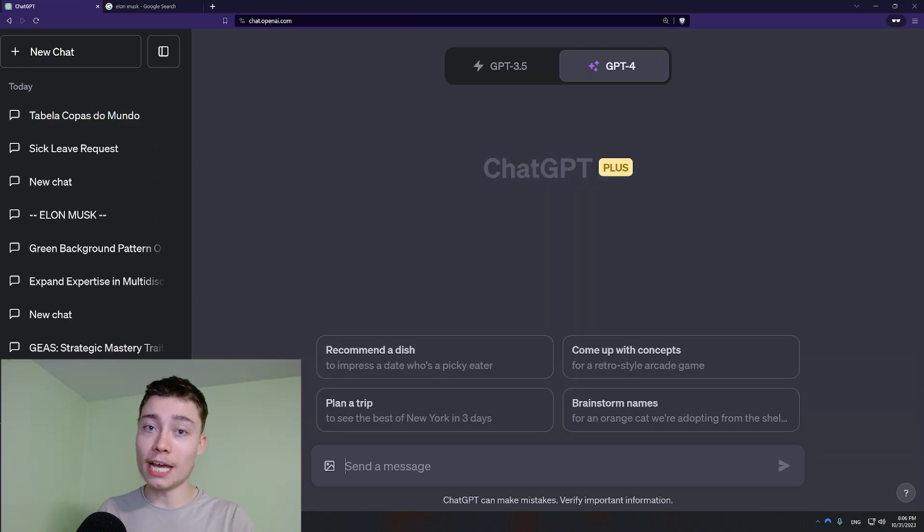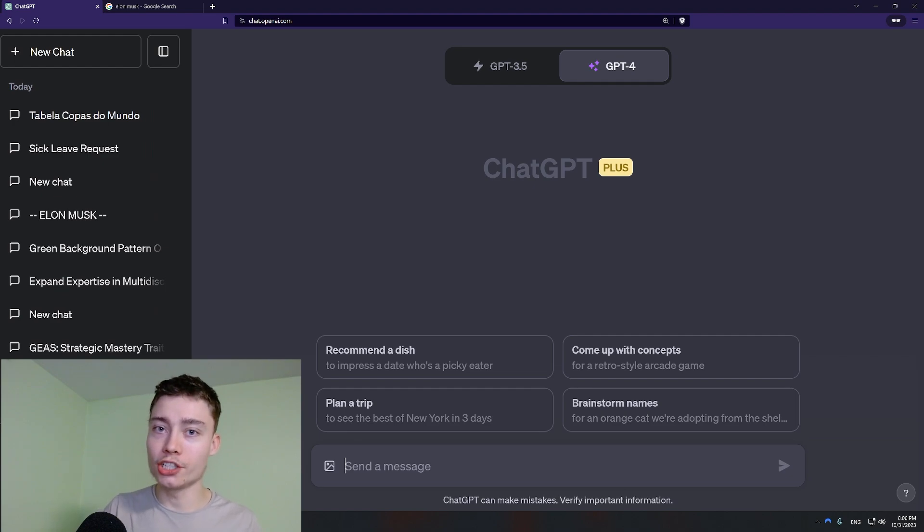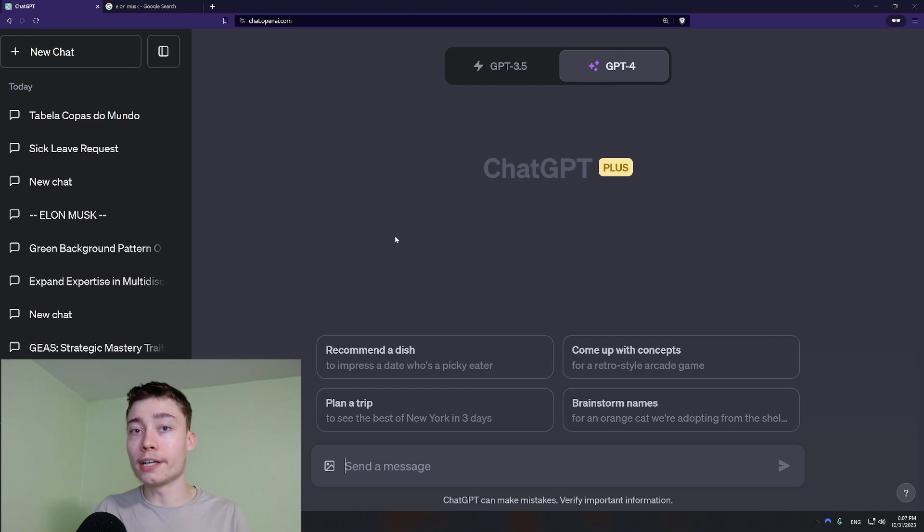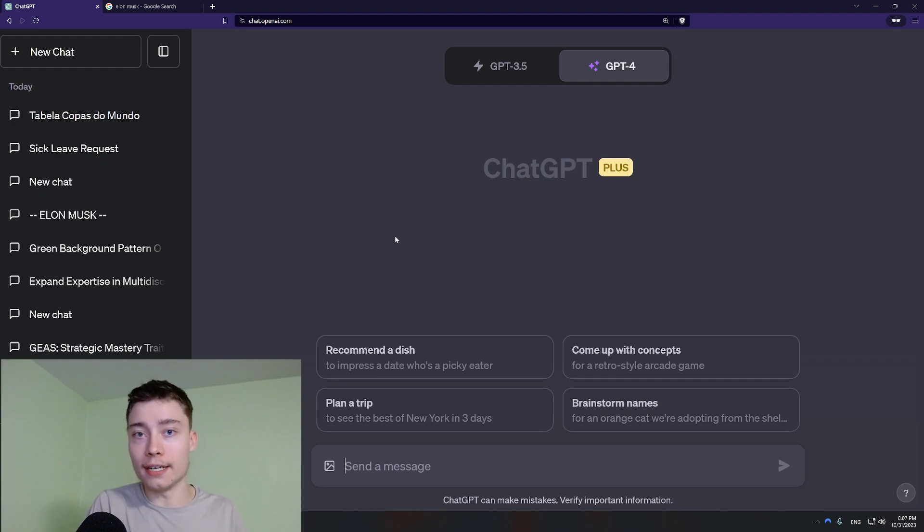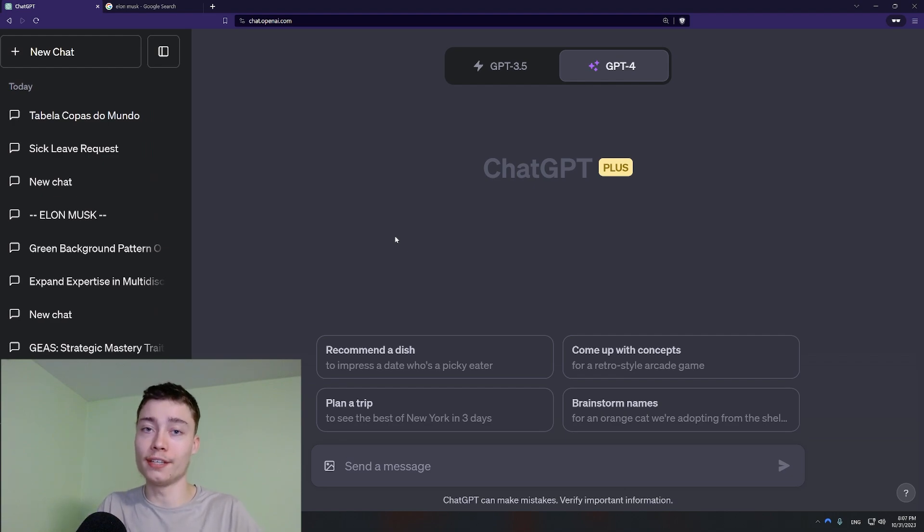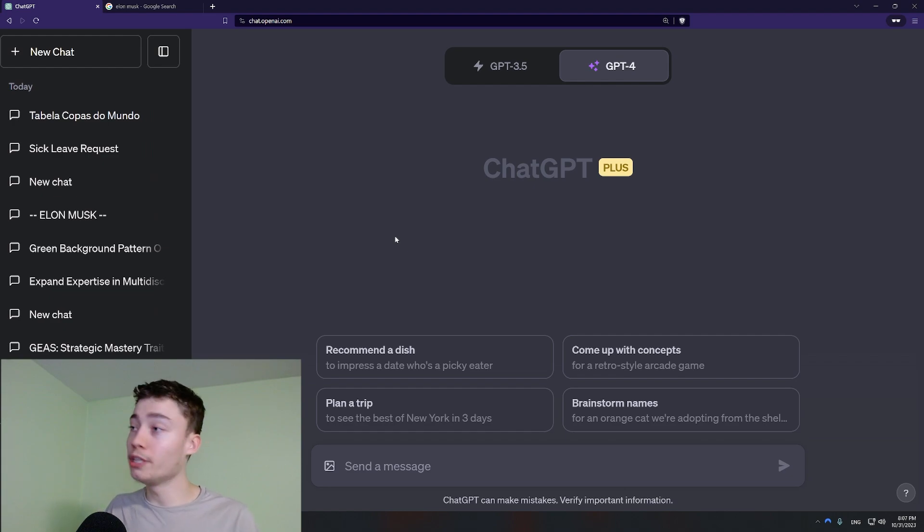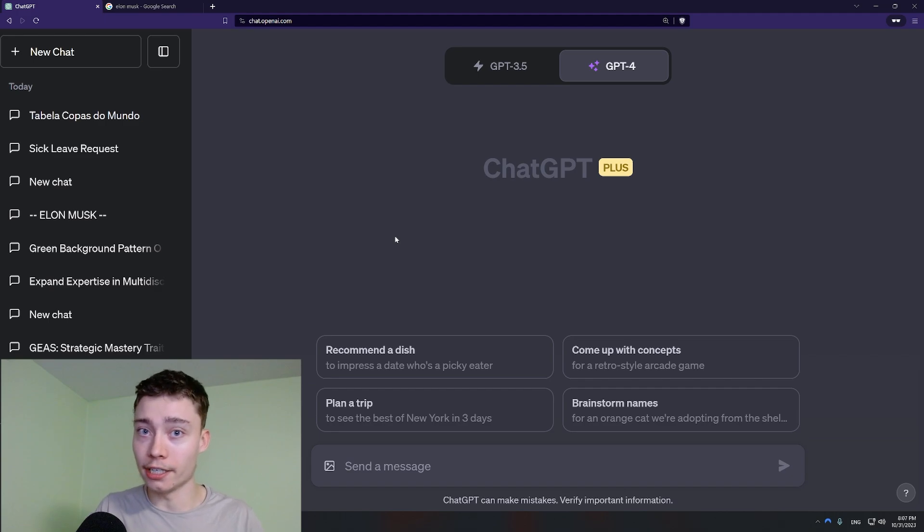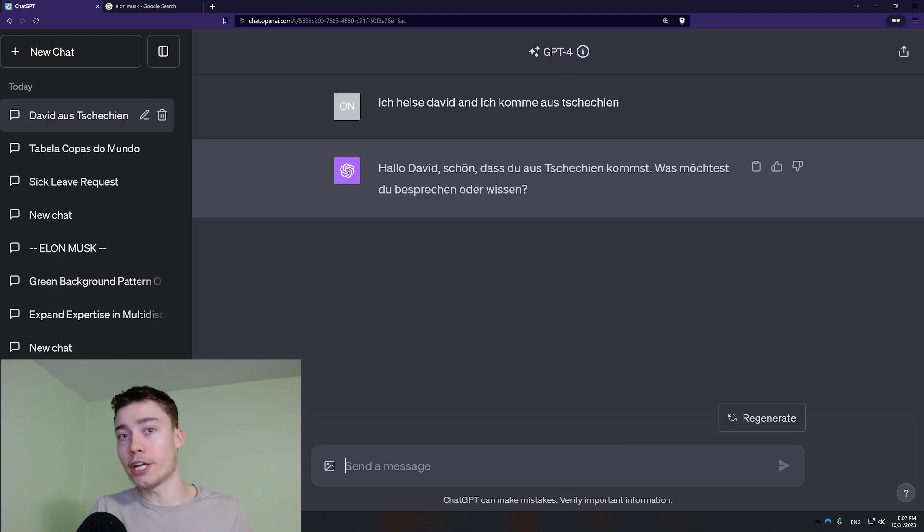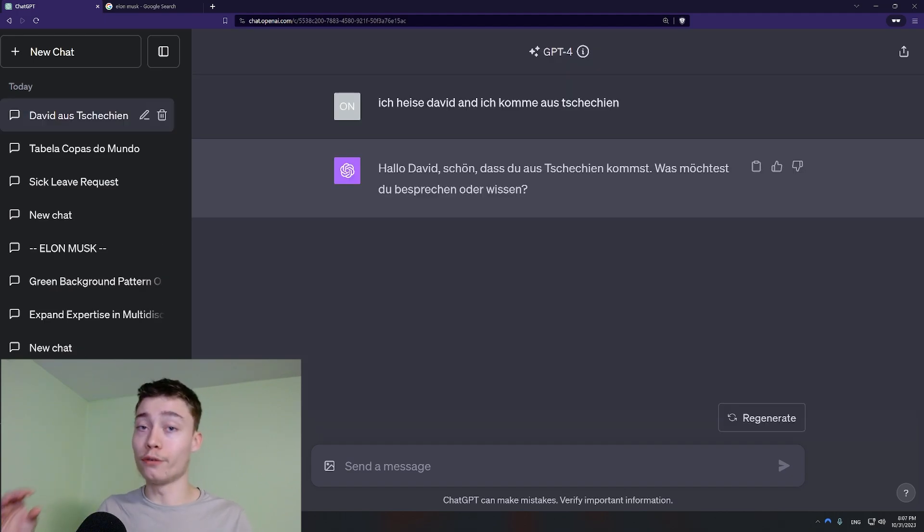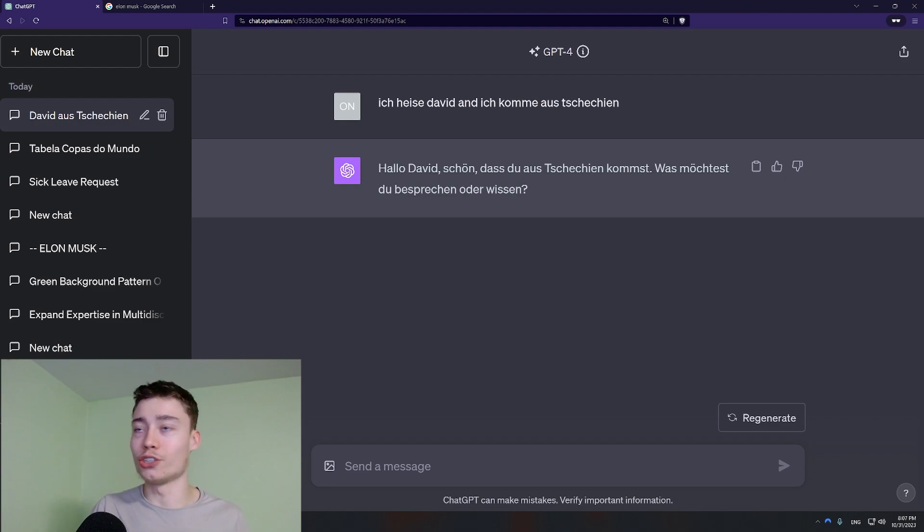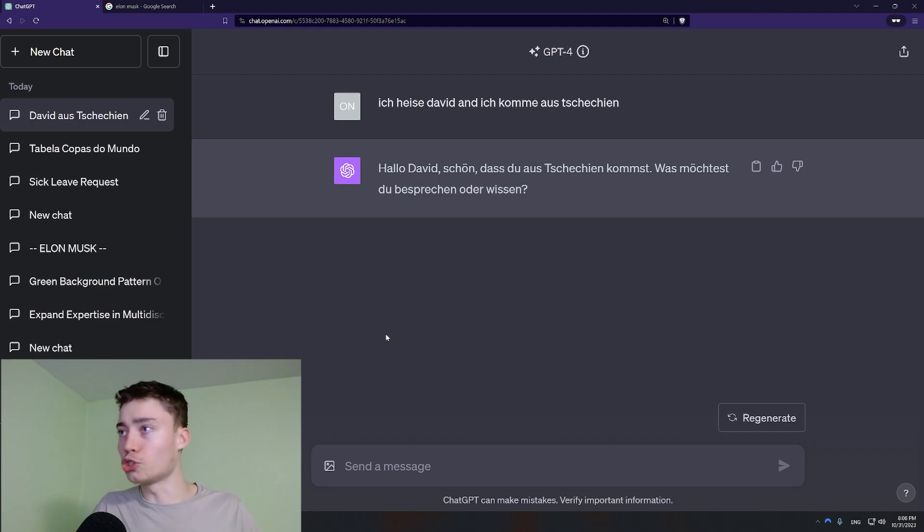The next newbie habit is not using English. You might think that I want to use my native language. But these language models they are trained on the internet data. The vast majority of the text on the internet is in English. Which means that the performance of the model is by far the best in English. But let's say Czech. I'm from Czech Republic. The amount of Czech text that's on the internet is way less than English or German. That's why you should use English almost always.